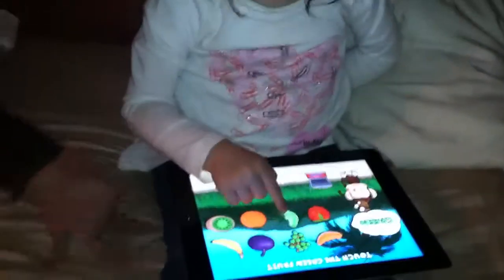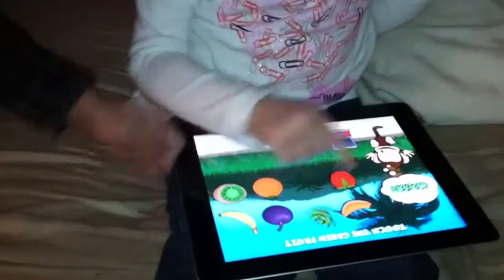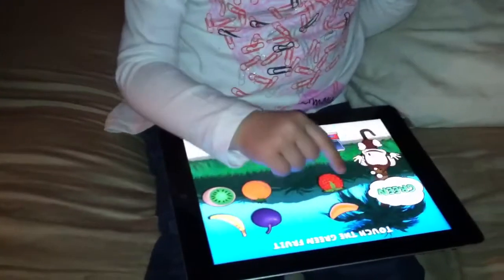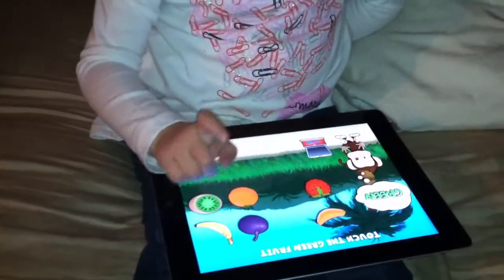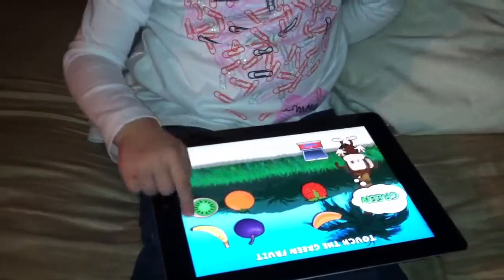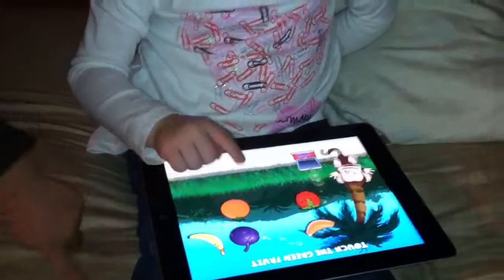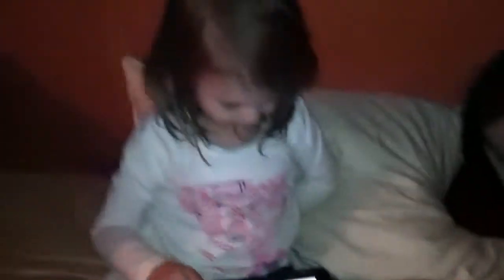Touch all these. Green, green, green, orange, red, purple, yellow, green. You did it!